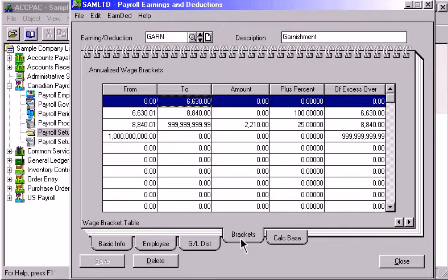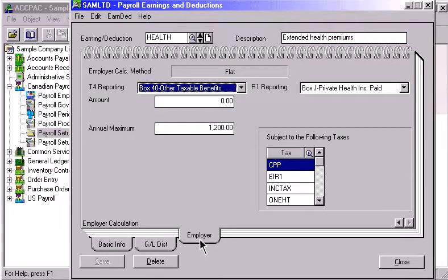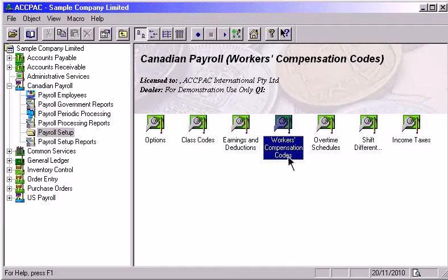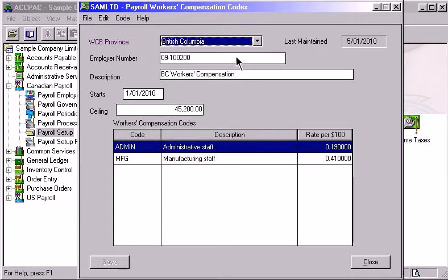The Employer page lets you enter information pertaining to the calculation of amounts contributed by the employer for the deduction or benefit. You can use the Workers' Compensation Codes Notebook to determine which codes will be used and the insurance rate that applies. It tracks applicable labor costs covered and also includes a ceiling wage so that you do not overpay when employees reach their maximums.